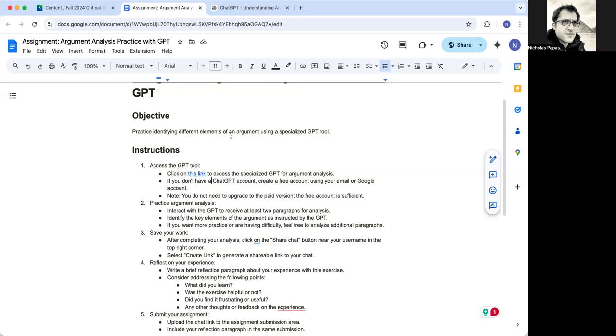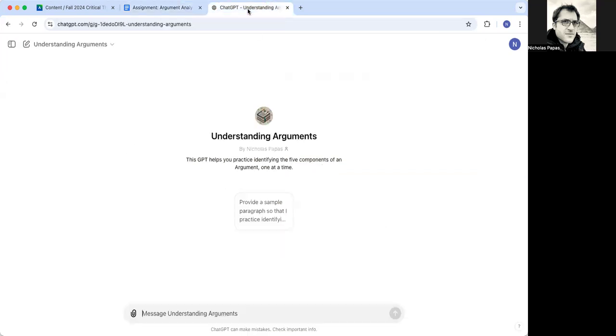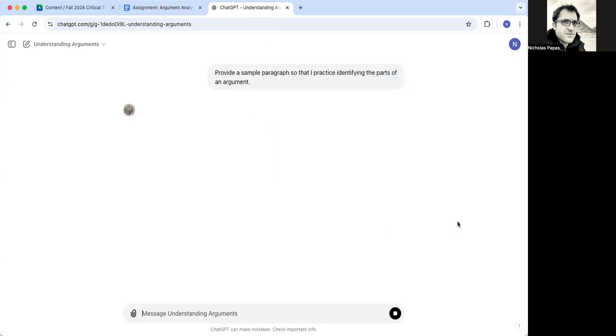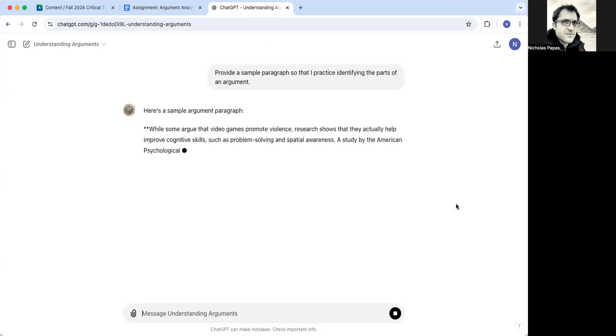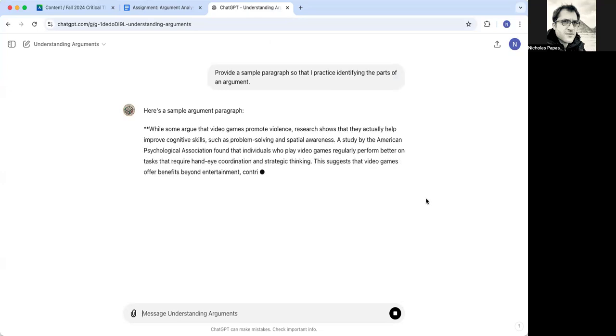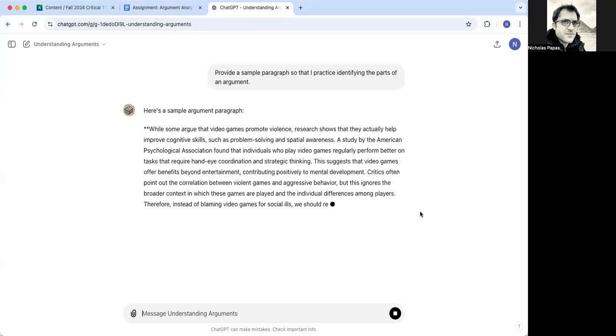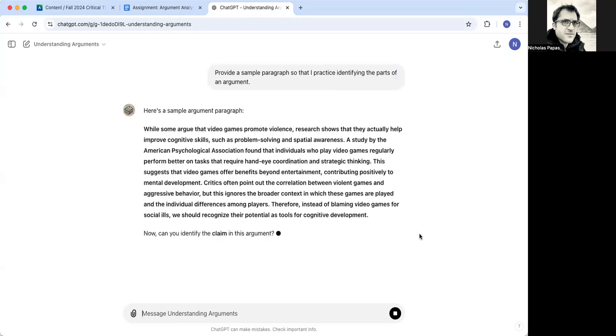So I would click on this link, and it would take me here. And then you click on this as a sentence or a conversation starter. So you can just click that here. And this will cause the GPT to provide a paragraph for you to analyze. It will be creating all new paragraphs. Everyone would have different ones.